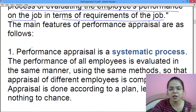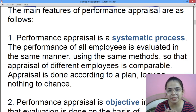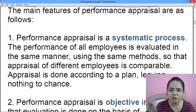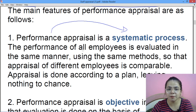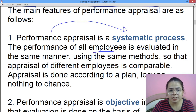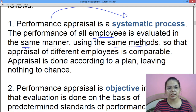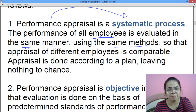Ab iske kuch features hain. Whenever you are asked about the meaning or concept, include features into it — even if it is not given in your syllabus — because this will improve your basic understanding and help you handle MCQs and fill-in-the-blanks questions. Performance appraisal is a systematic process jismein employees ki performance ko evaluate kiya jata hai using the same manner and same methods — so that if we evaluate 10 employees, same manner and methods are used for all 10, so that it can be comparable.